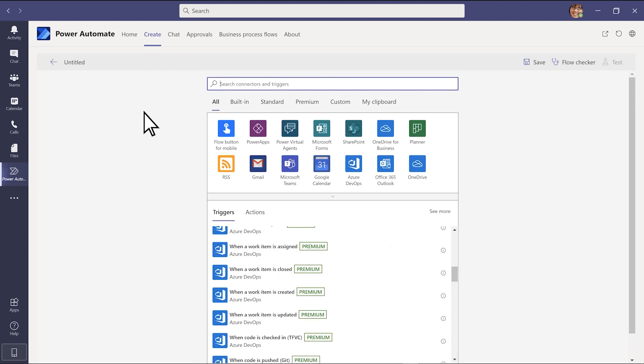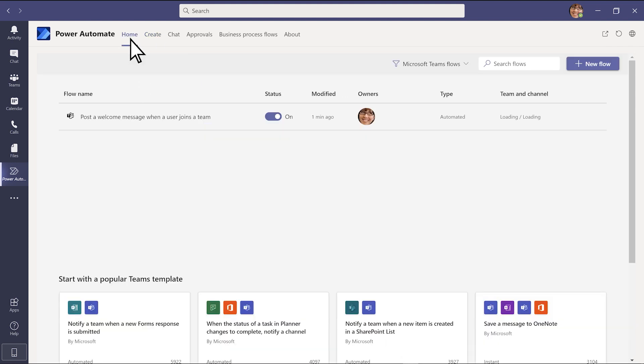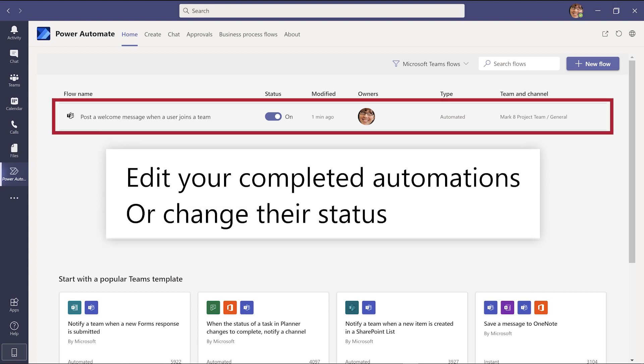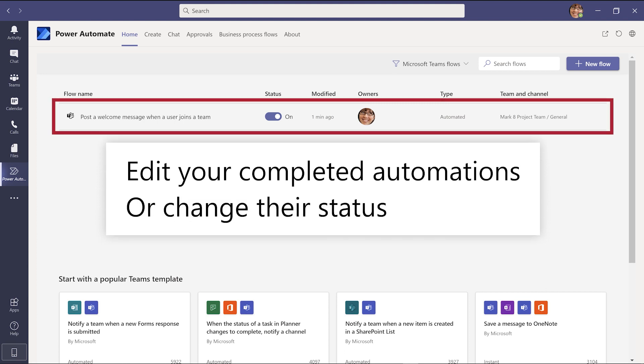On the Home tab, edit your completed automations or change their status.